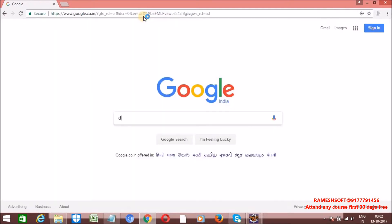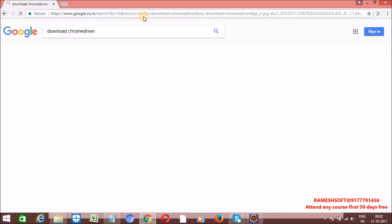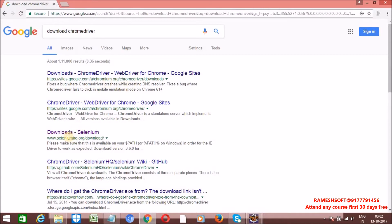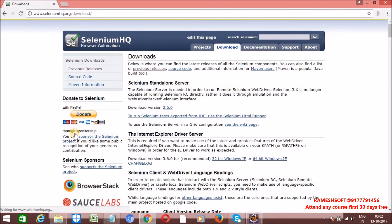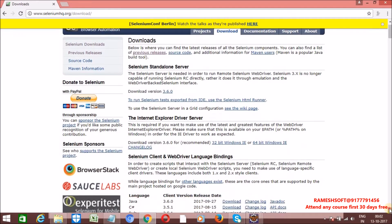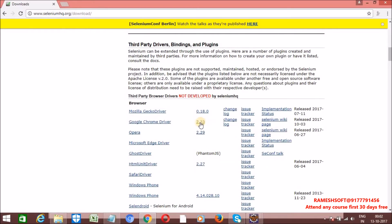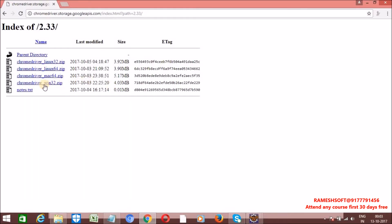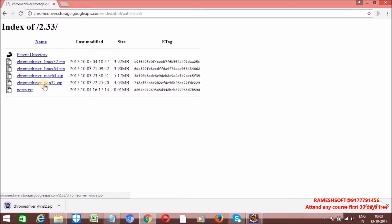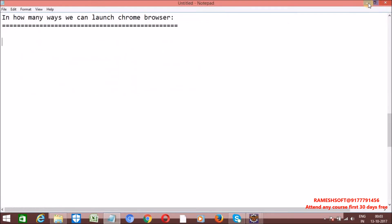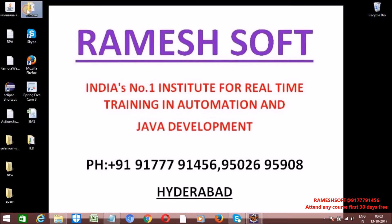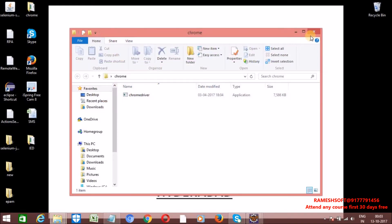Open Google and just type 'Download Chrome Driver'. You can also go to the Selenium official website. Here you can see version 2.33. Click on Windows 32-bit and it will be downloaded. Already I have this one saved on my desktop. Just extract that and you can see the ChromeDriver file.